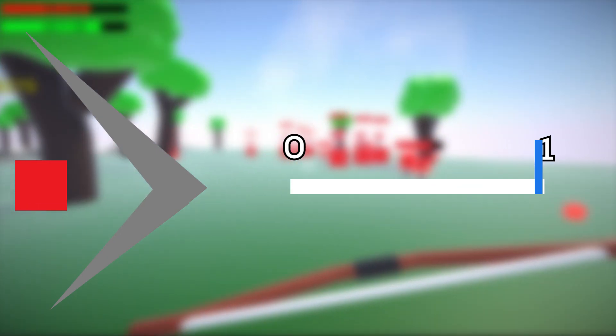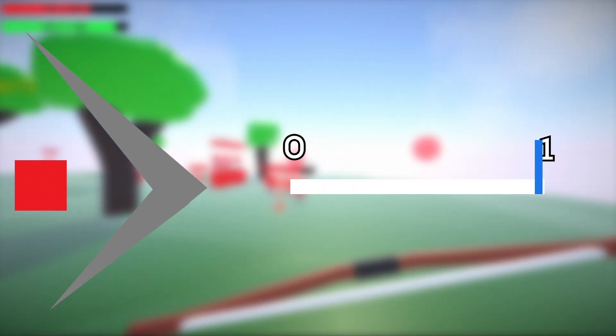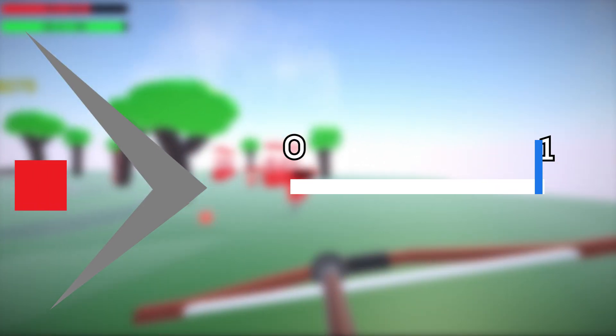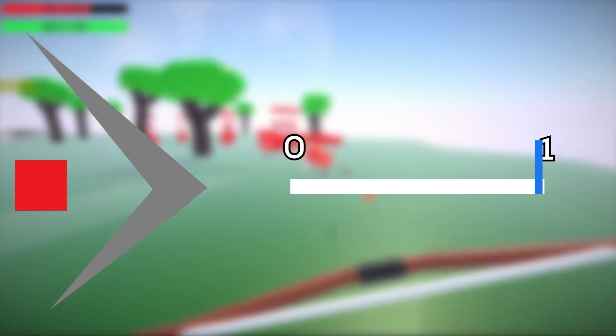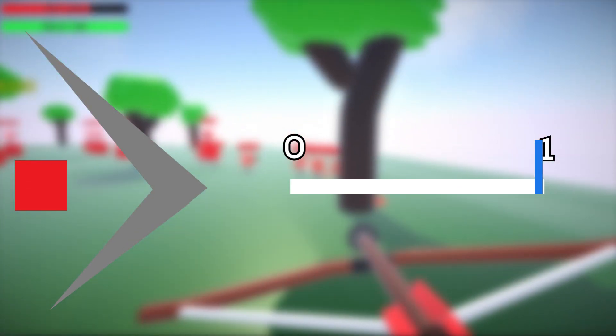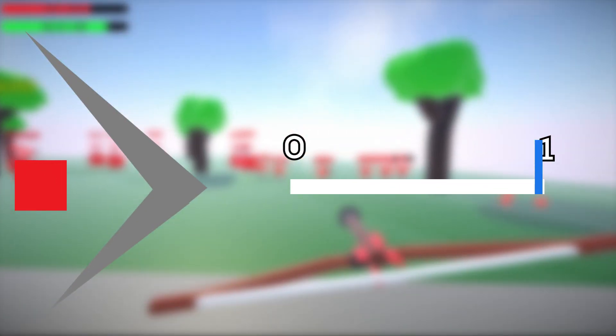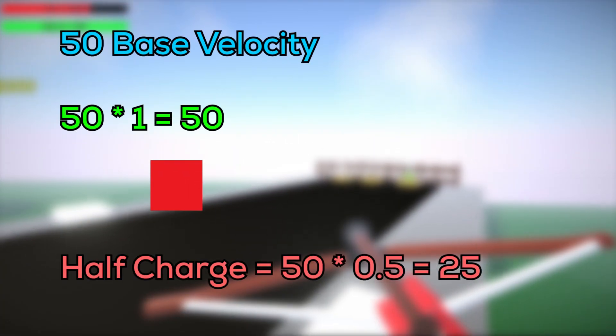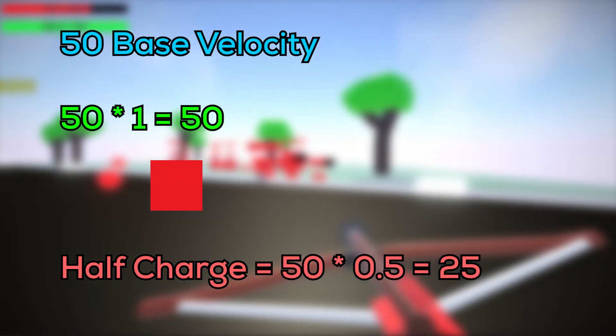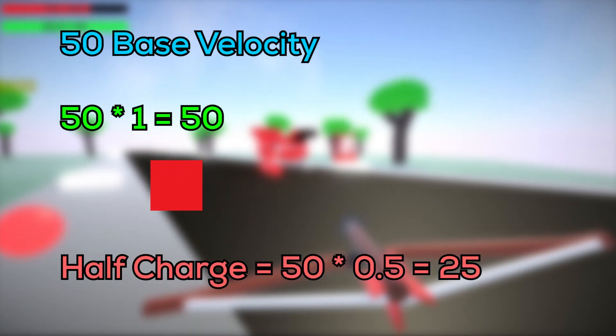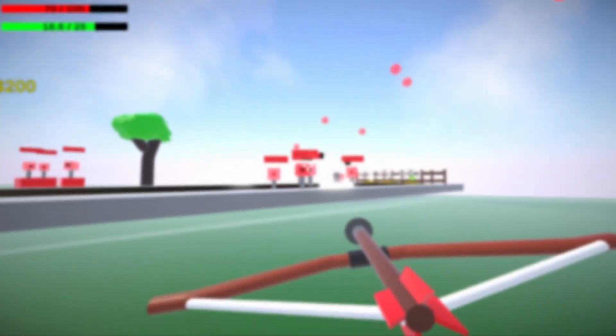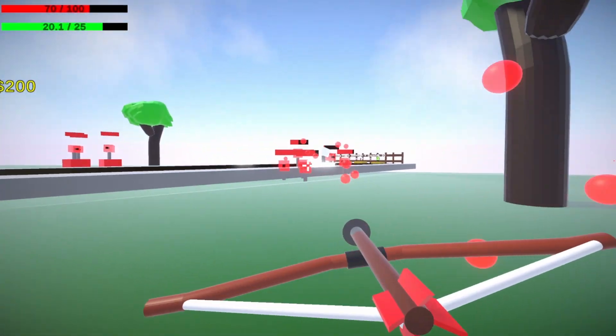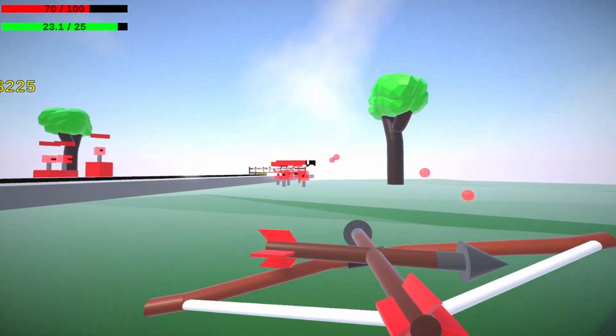This works by slowly increasing a timer while the player holds down their mouse button. This is to simulate them slowly pulling back the bow, and then it increases until they let go, or if it reaches its max value. After the player lets go, it launches the arrow forward, and then multiplies its velocity by the multiplier. I also use the multiplier to determine how much damage the arrow will do as well.